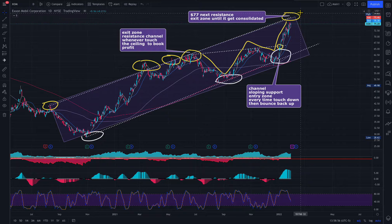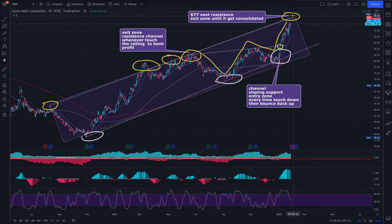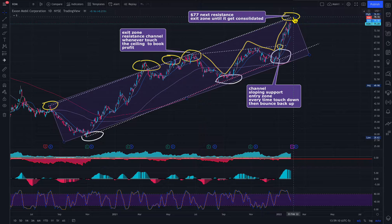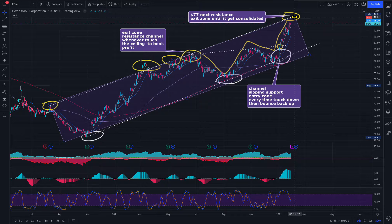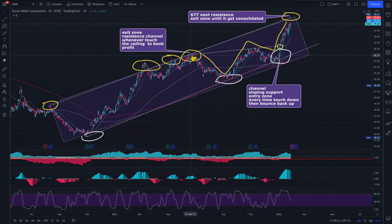Sometimes it tests resistance and then comes back, so what I would suggest is I would rather take my profit at $77-$78. Whenever you hit the resistance and you see the big red candle, that's the perfect time to take the profit and move on. If it reverses and crosses that line and makes it a support, then you can enter back.